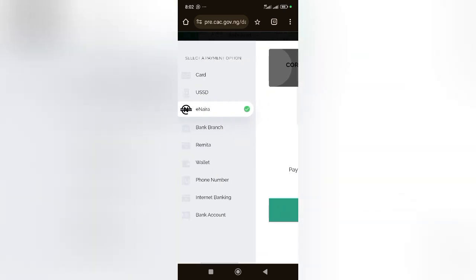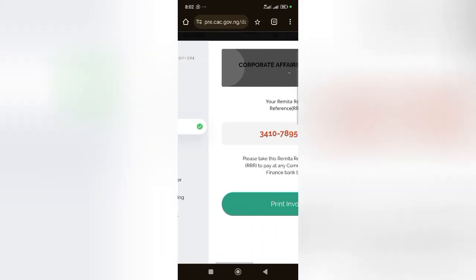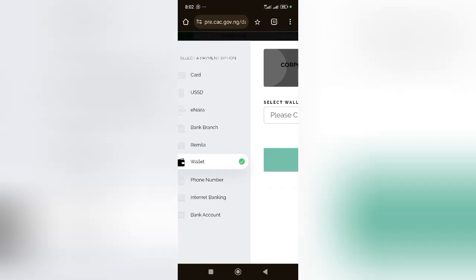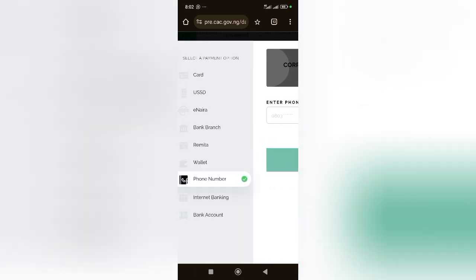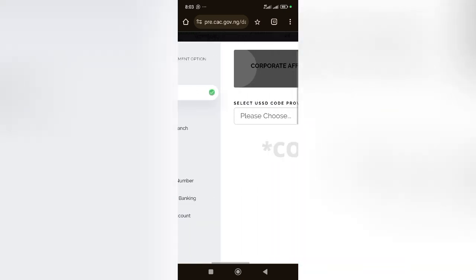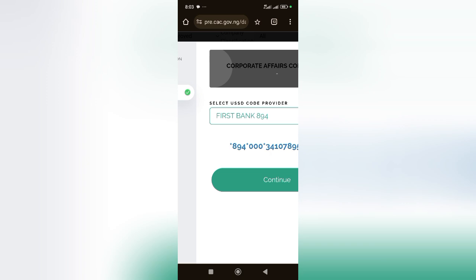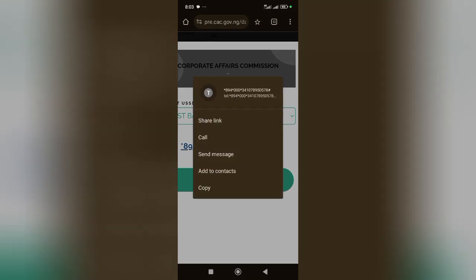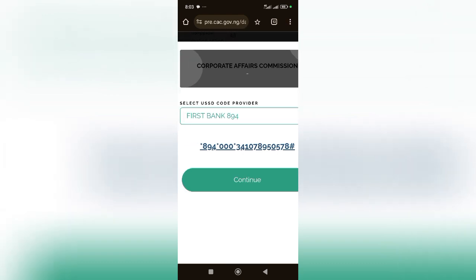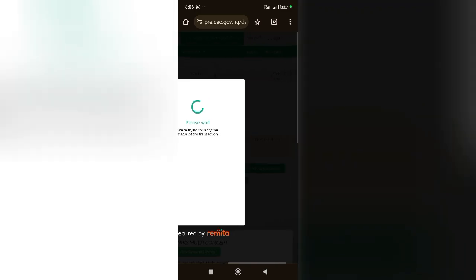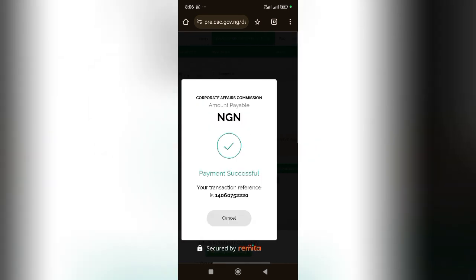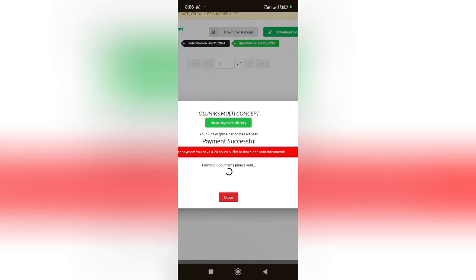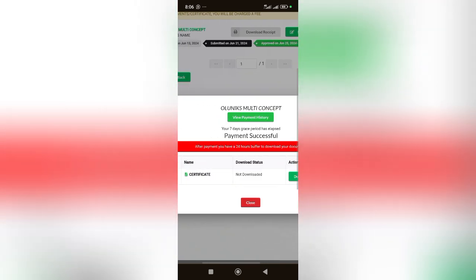There are other options you can use actually. I'm just going to use another option. I'm going to use USSD, then First Bank. I'll come here and pick First Bank, then copy. I'll copy that, then do USSD. So I've made the transfer.